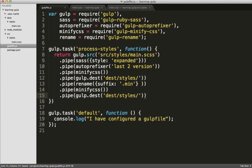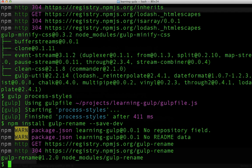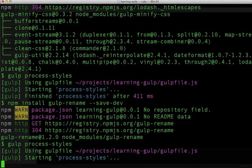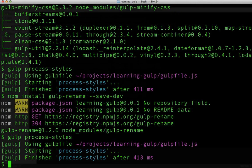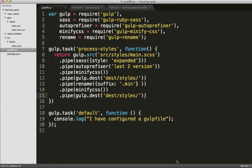Excellent! Let's save this file, and we'll head back over to the terminal, and we'll rerun our gulp task.